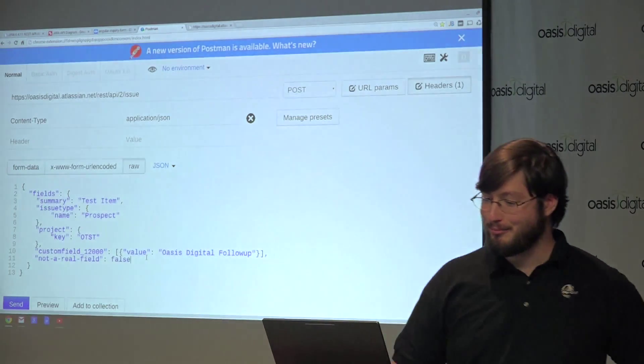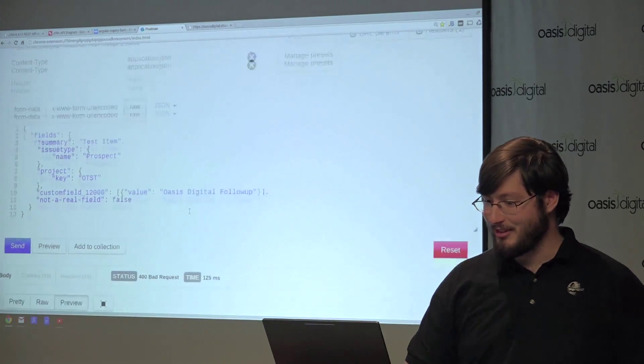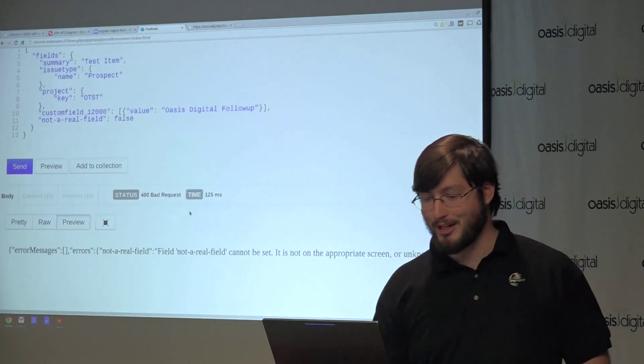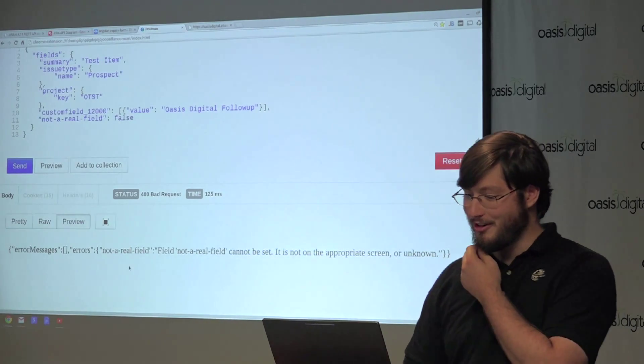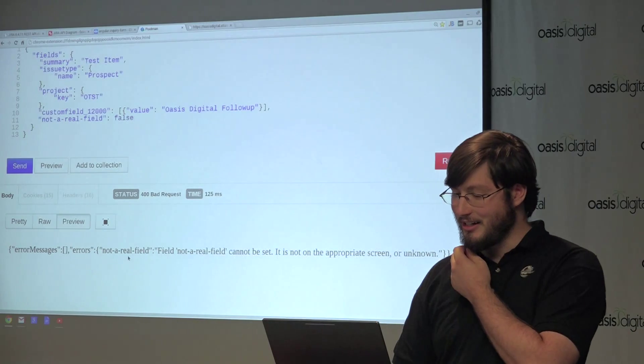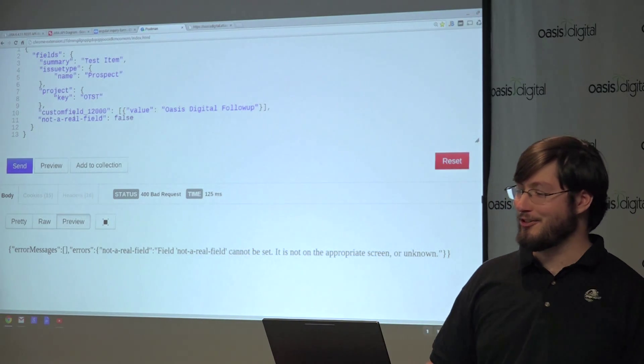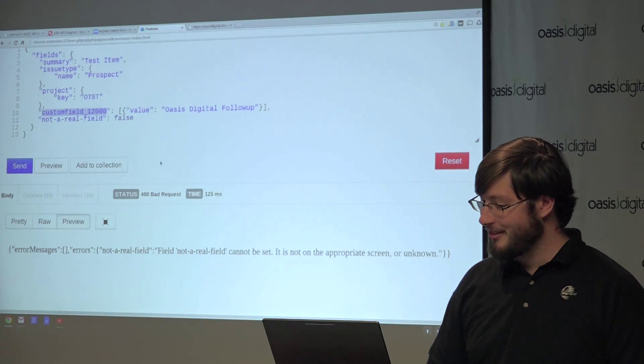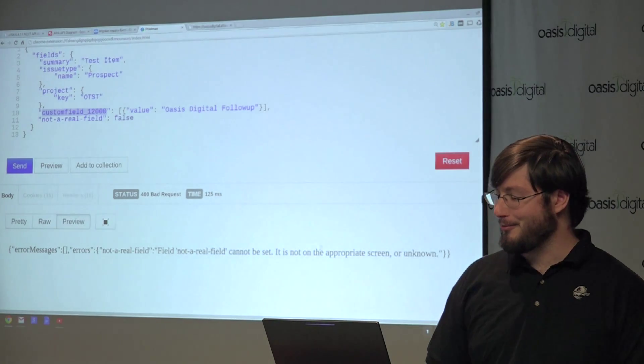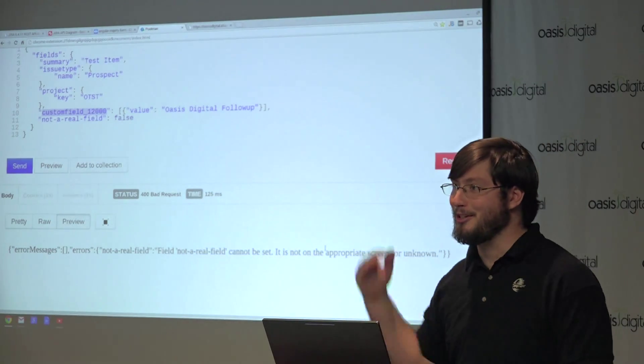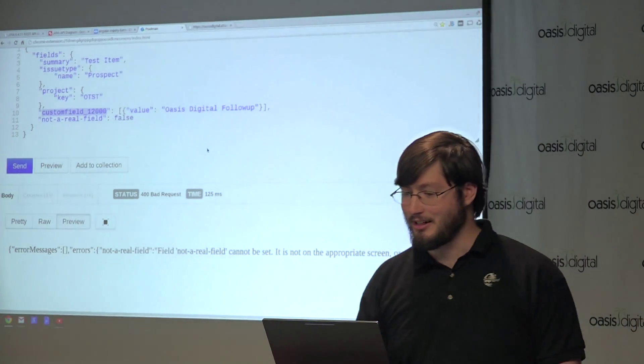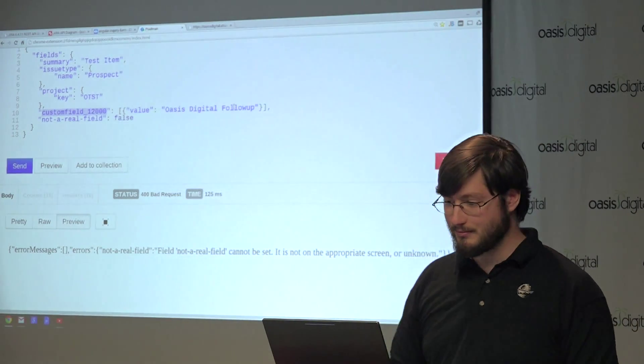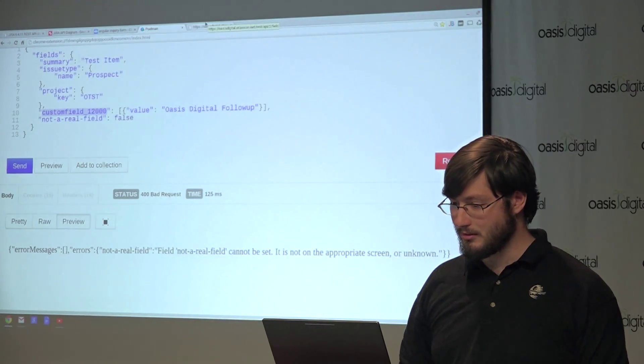And if you mess something up, it actually does give you back some pretty nice errors. You can see here, I put in a field that isn't actually real. And it actually said that this thing is what the problem is. So you need to go back and look at this.